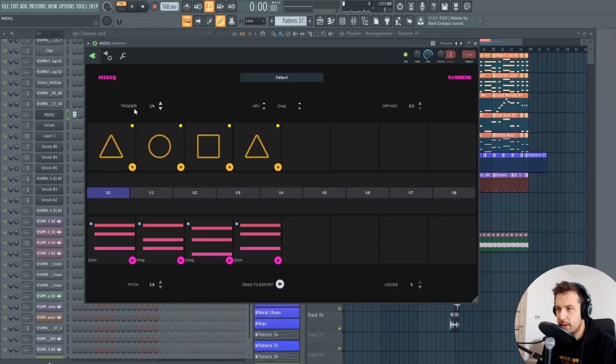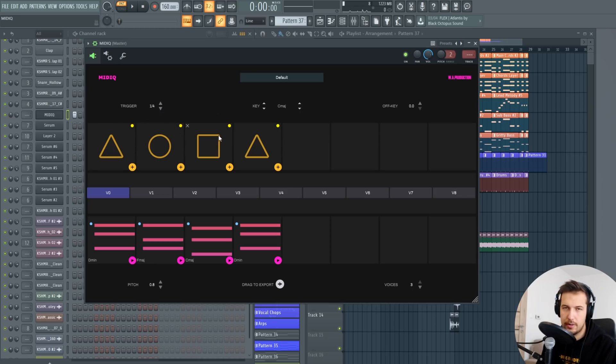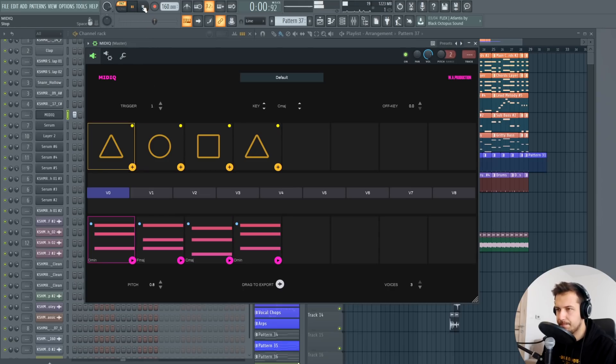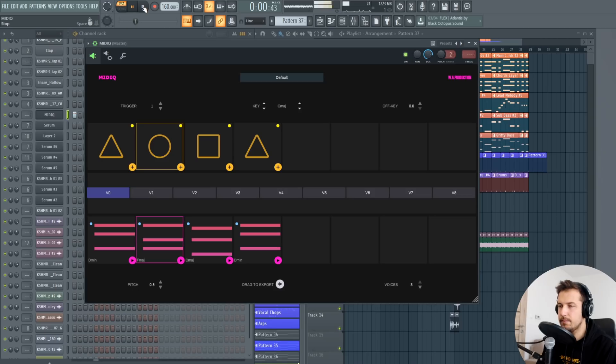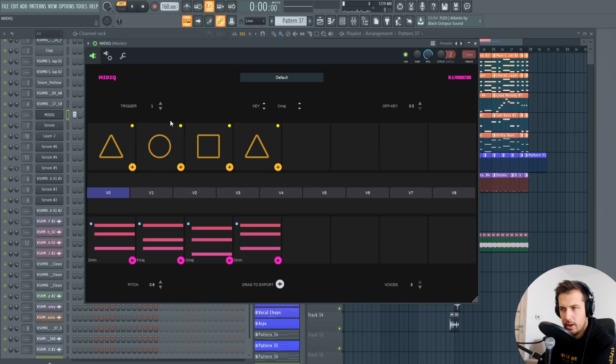Let me actually load the default preset and let's work with this. So the first thing is the trigger which is how fast the chords will trigger, essentially how fast they will play. This is way too fast so I like to change it to 1 which is just like a standard length of a chord. You can go with anything you can experiment there.